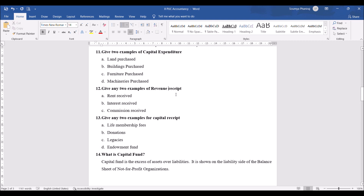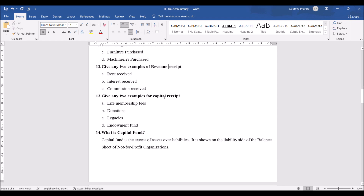Give two examples of revenue receipts: rent received, interest received, commission received. These are all recurring items — that is why they come under revenue. Give any two examples of capital receipts: something that you receive occasionally or once in a lifetime becomes capital receipts. Examples include donations, legacies, endowment fund, life membership fees.